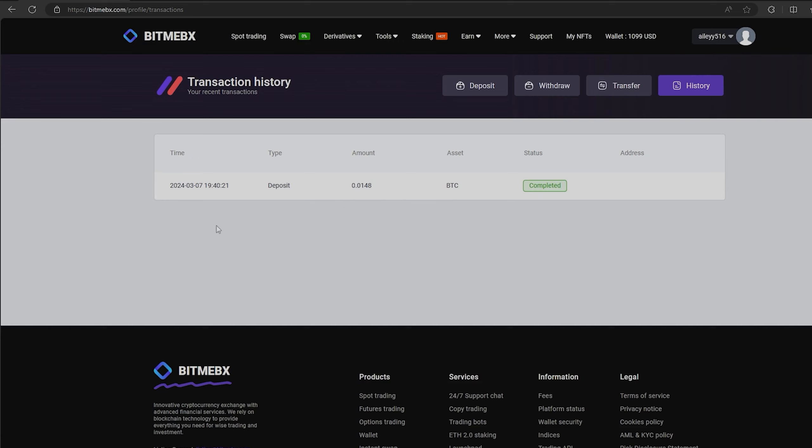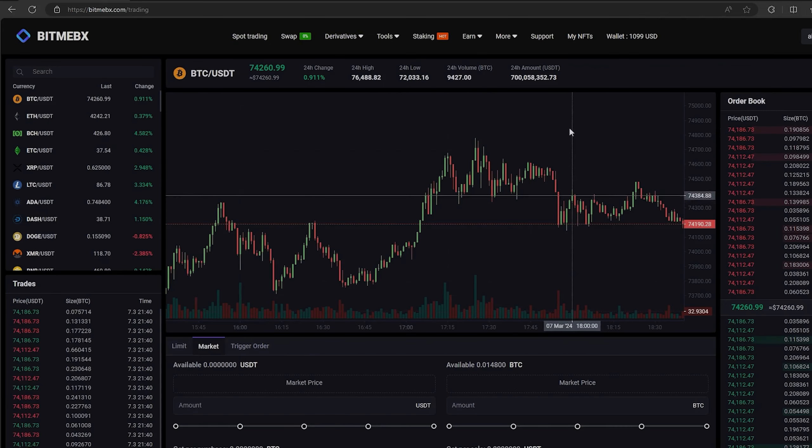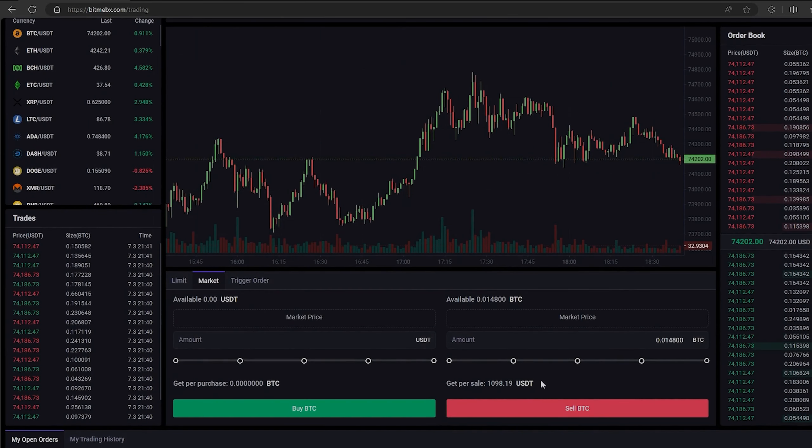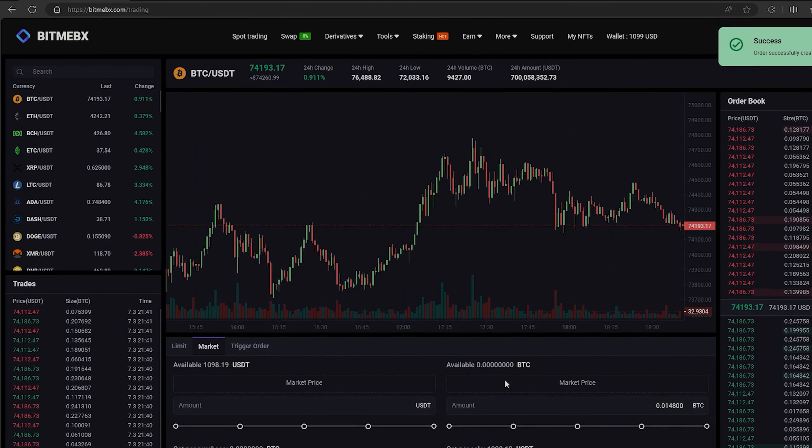The money was credited to the balance in a few minutes. Now all that remains for us is to profitably sell our Bitcoin on spot trading. Select Bitcoin and scroll down. Here we need to select our entire amount of Bitcoin. Finally, click on sell Bitcoin.